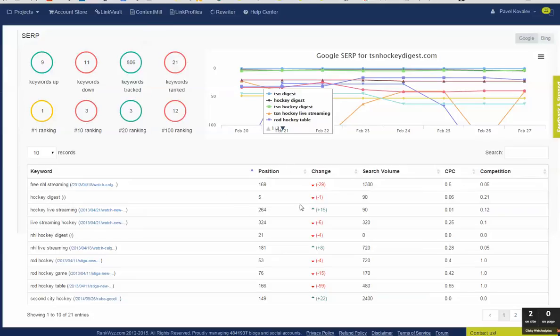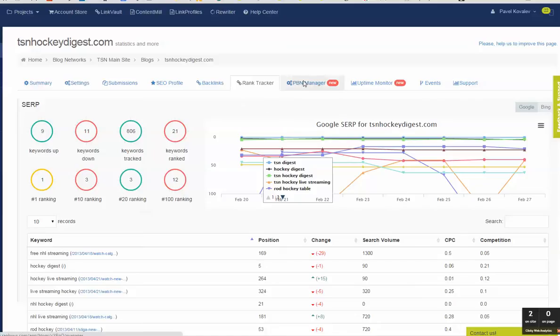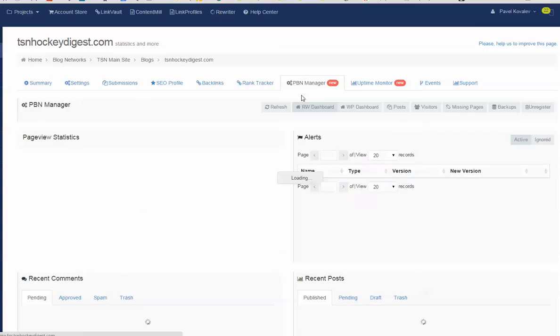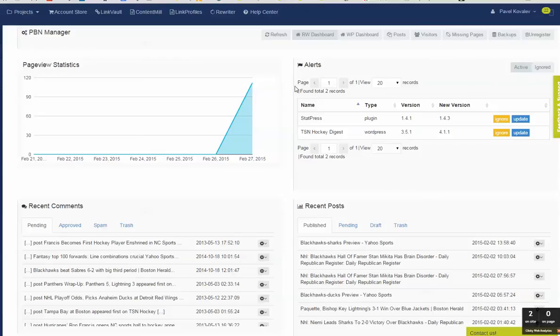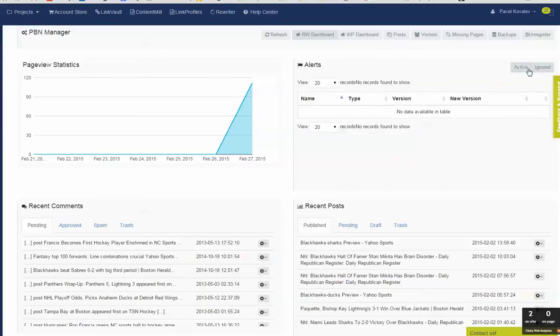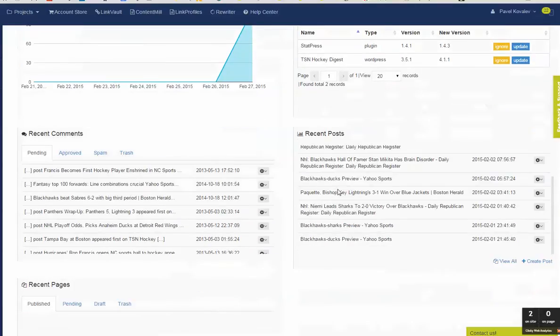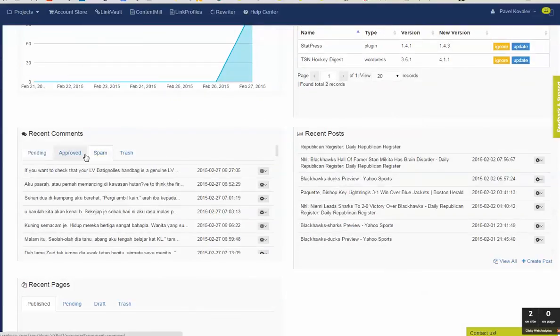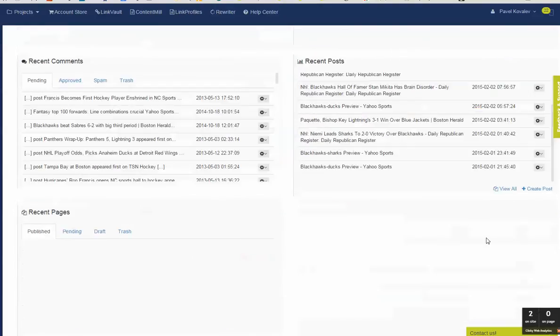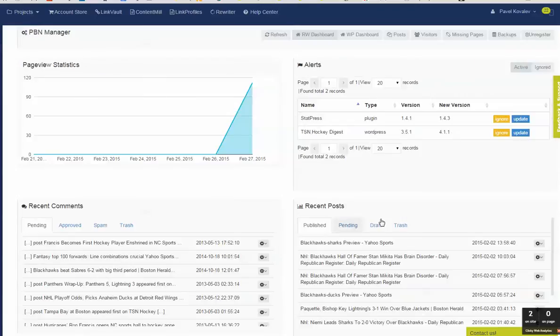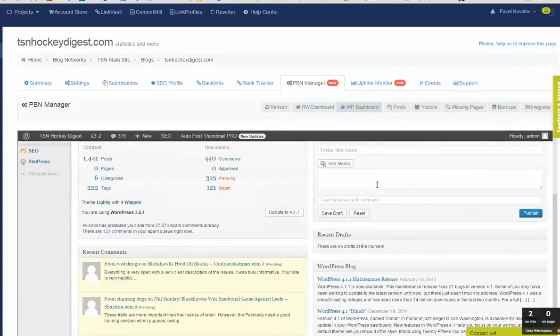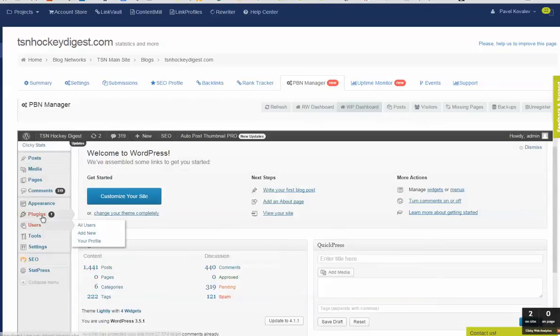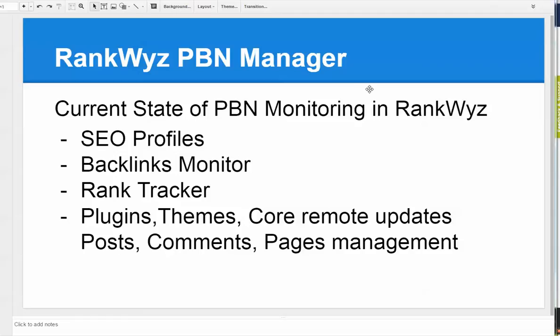And PBN manager itself, that requires installing the plugin. So what you can see here: you can see the alerts when a new version of plugin or theme is available, you can ignore, you can run an update right from RankWyz. You can see recent posts, you can manage comments, pages, you can create new posts. You can switch over to a WordPress dashboard and see the dashboard itself without leaving, without logging into the WordPress itself. So this is a quick summary of the current state of what we already had in RankWyz.